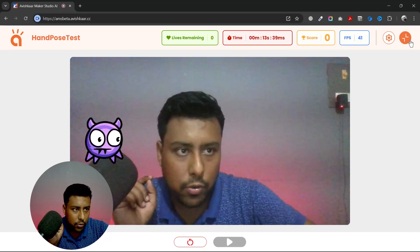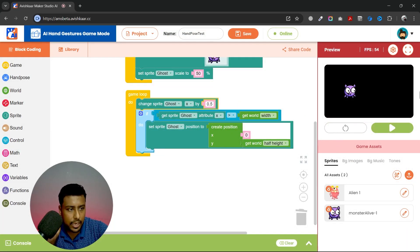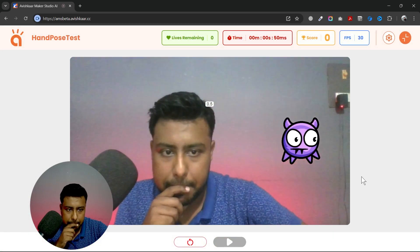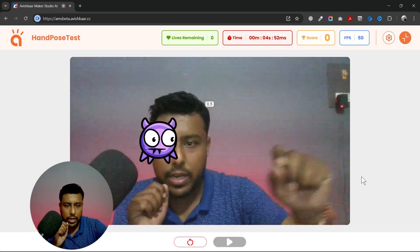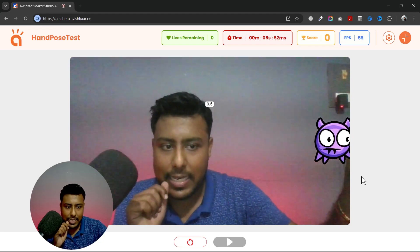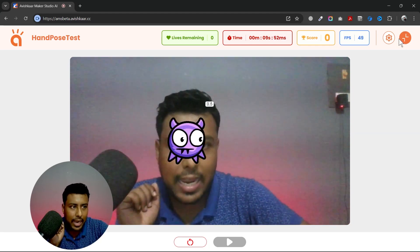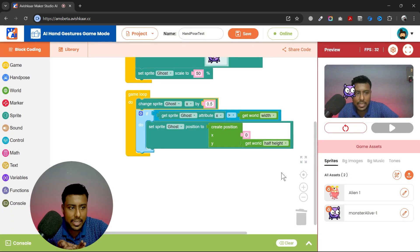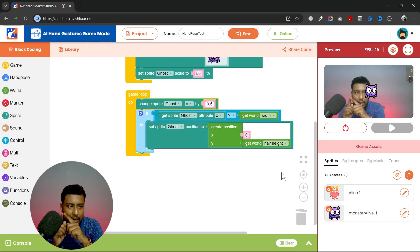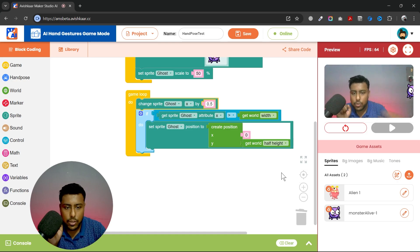If you want to reduce the speed, you can change the number — I'll write 0.5. Now you can see: whenever the sprite moves across and beyond the screen, it comes back from the other side. That's how you can make your sprite run across the screen and build a game based on that.